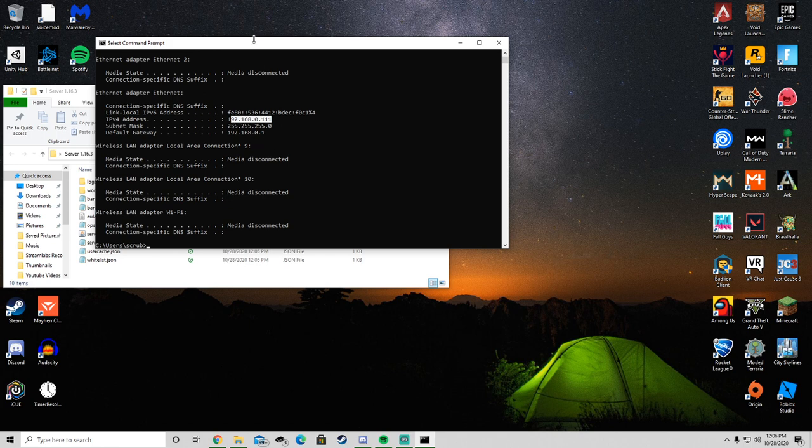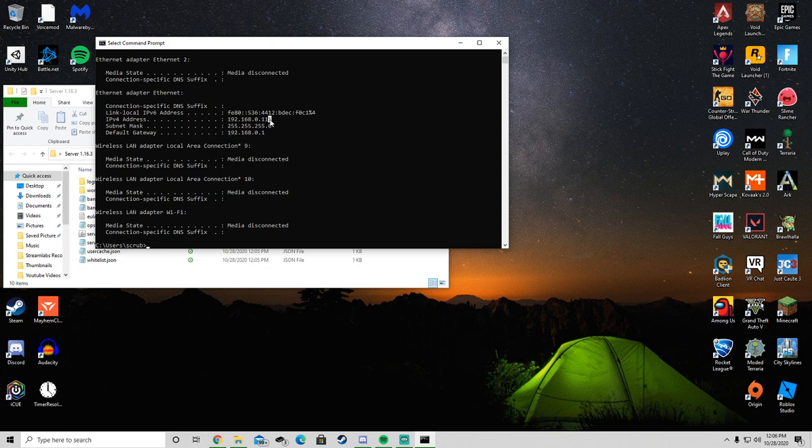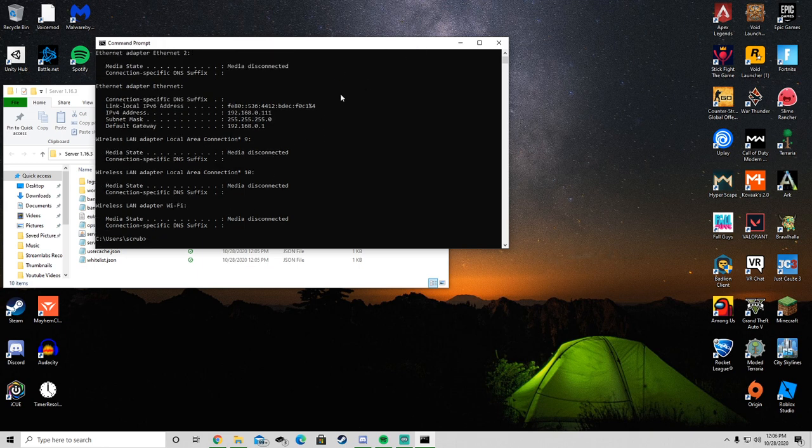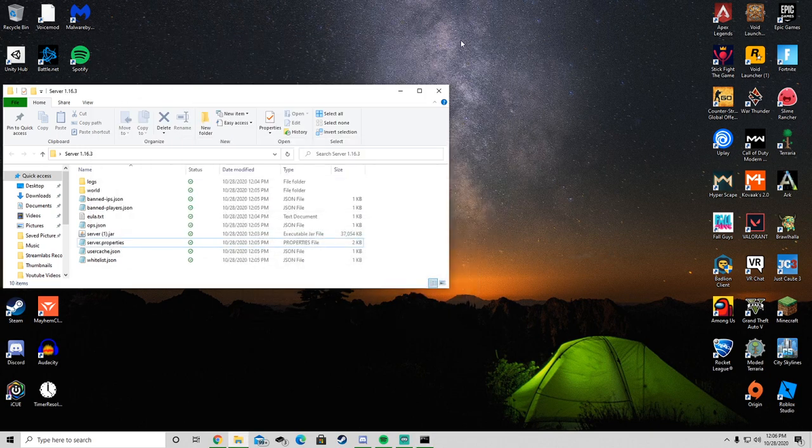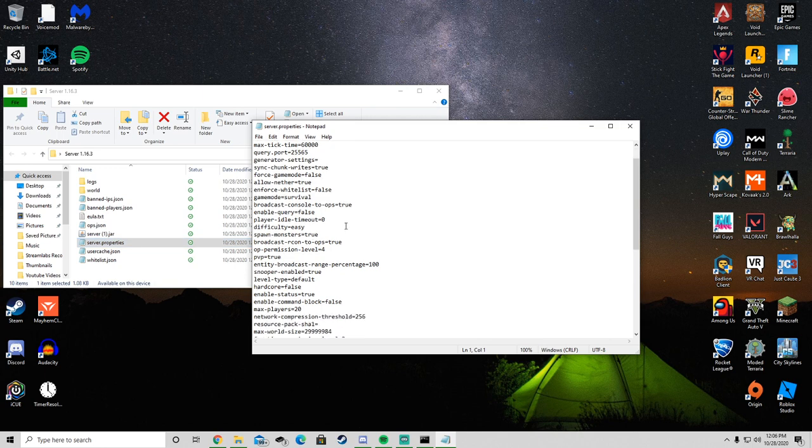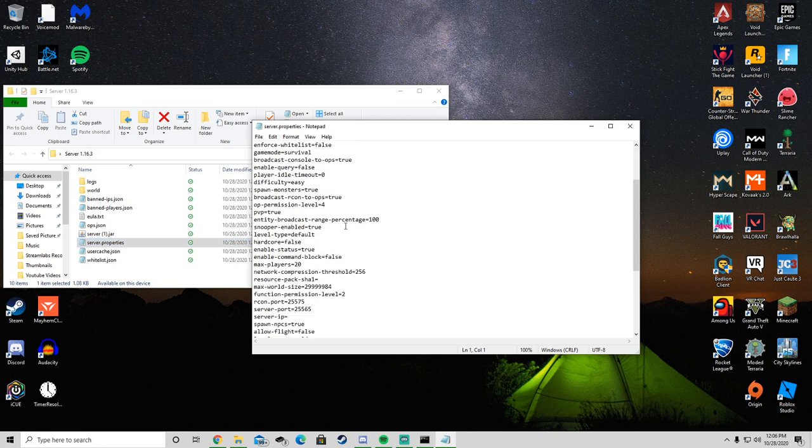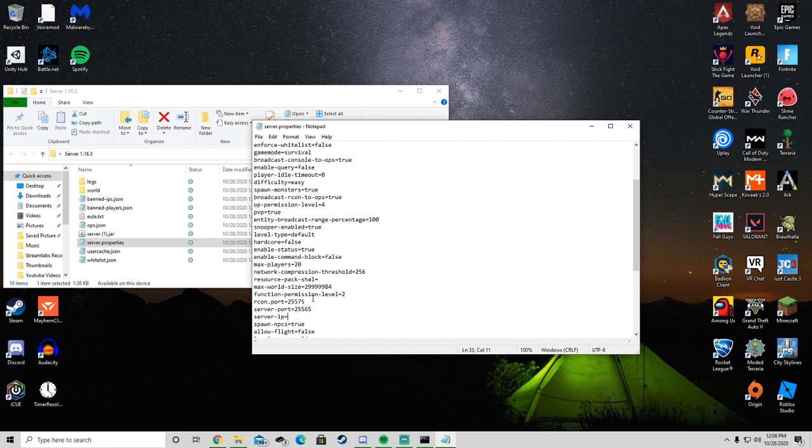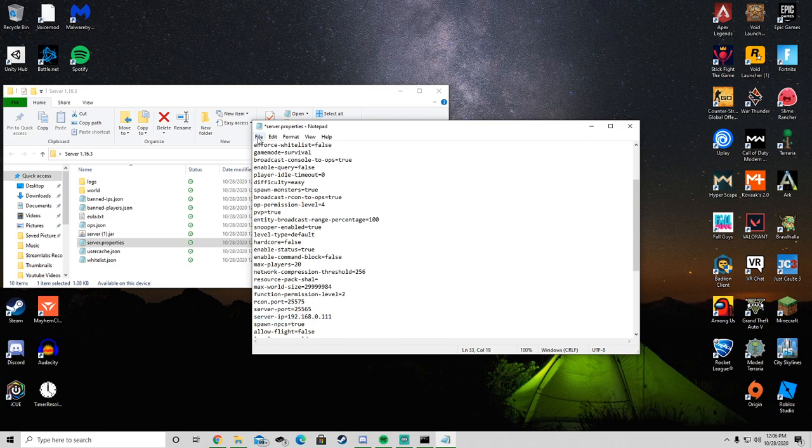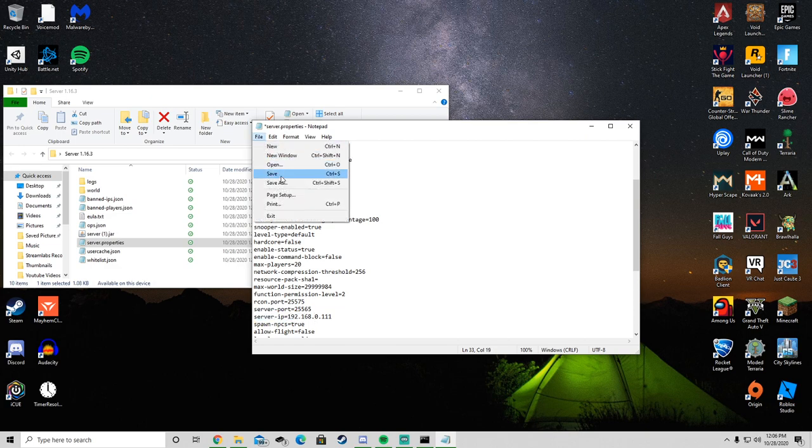So then what you want to do is you want to take your IPv4 address, copy it, and open up server.properties. Then you want to scroll down to where you can find server IP. You want to put your IPv4 address in server IP. Then file, save.